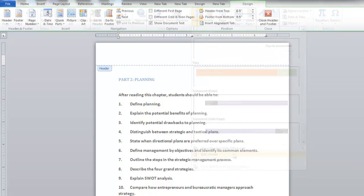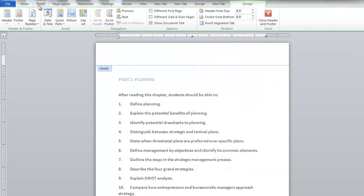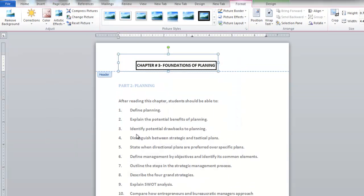To insert a picture or logo in the header, go to the Insert tab and click on Picture. Choose a picture from the navigation window that opens up and it will be added in the header.